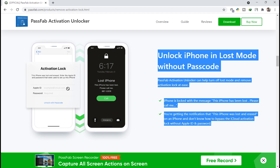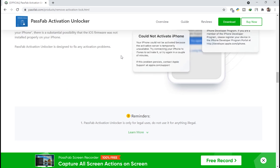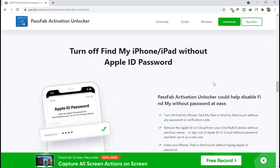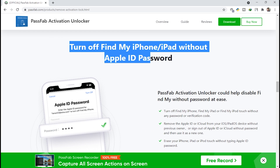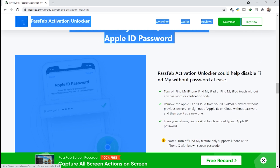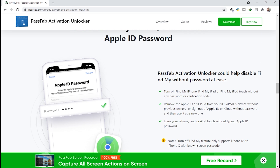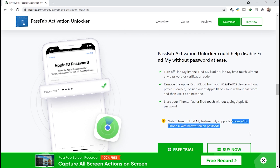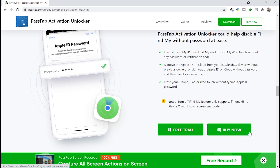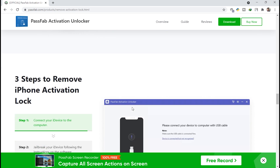The website shows options to fix 'could not activate' or 'unable to activate' errors, and also to turn off Find My iPhone, which is what I'm covering today. You can visit and read all the information on this website. Let's scroll down and check out the whole website.